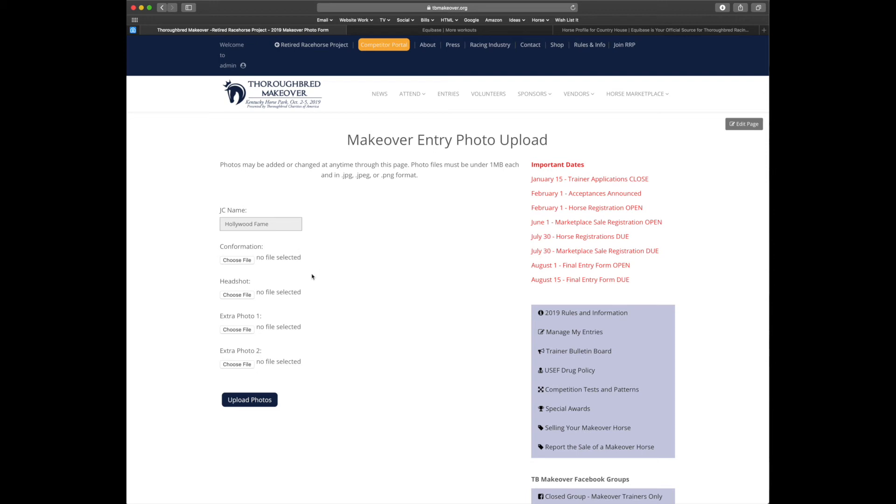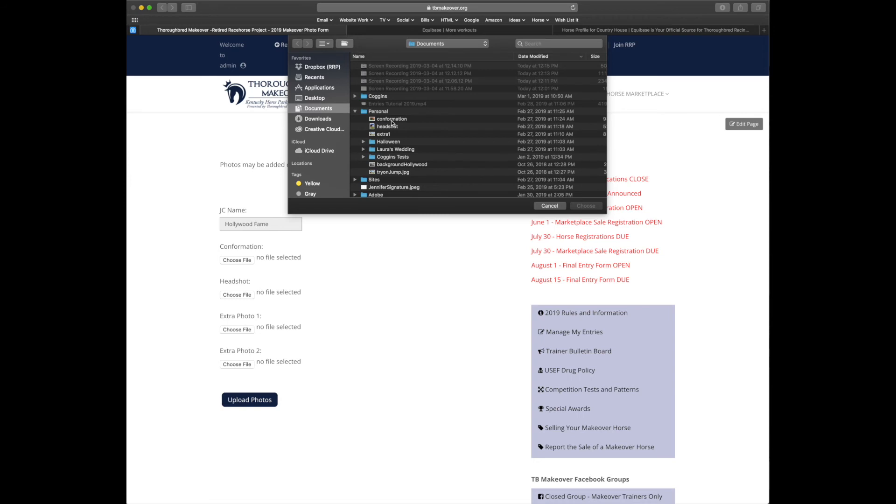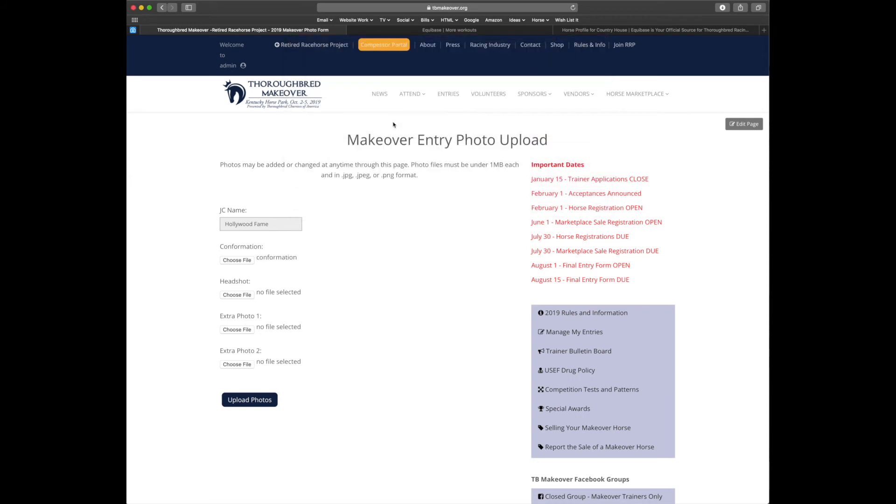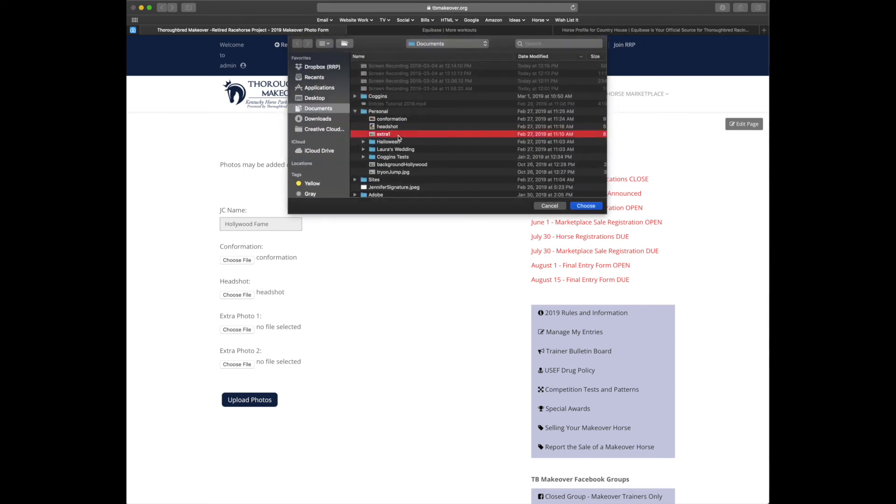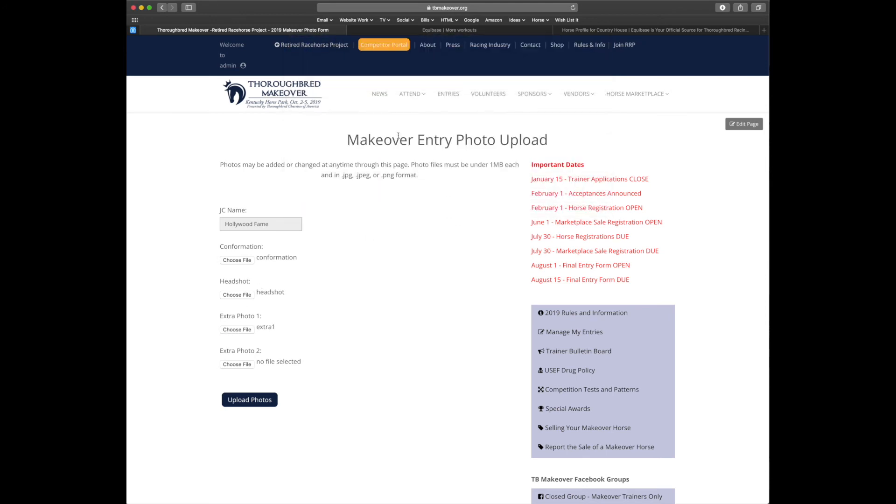Now please remember to keep photos under one megabyte and to keep them in JPEG or PNG form. Anything else will not be accepted and you'll have to do the form over again. So let's go ahead and choose photos. I've pre-labeled mine to make it easier. Now knowing that these photos match the criteria, I'm going to hit upload photos.